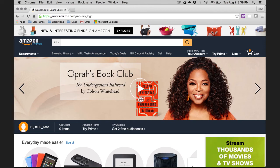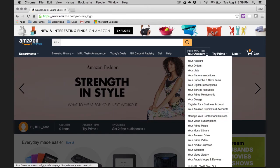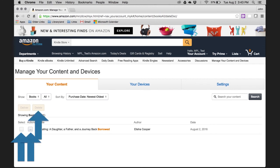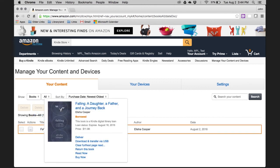If you would like to manually return the eBook earlier than its due date or delete it from your Amazon Kindle account, navigate back to the Amazon website and click on Your Account. Select Manage Your Content and Devices from the drop-down list. To delete the eBook, click within this box and then hit Delete. To return the eBook earlier, click on the Actions button next to the title. Next, click on the Return This Book option within the drop-down menu. Take note that on this screen you can also see the due date of the eBook as well.